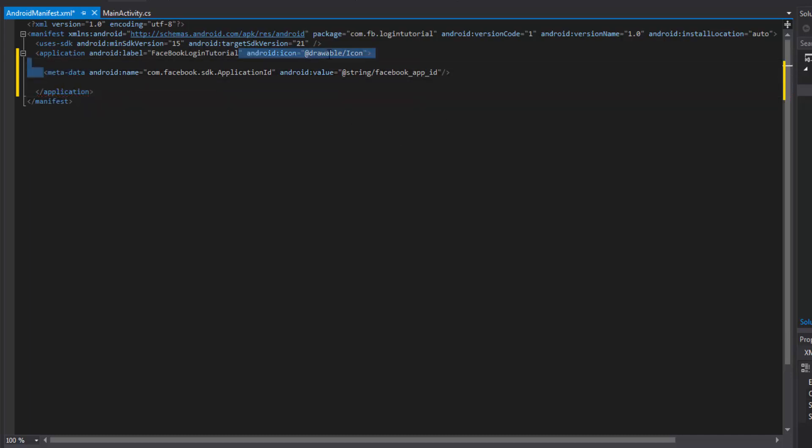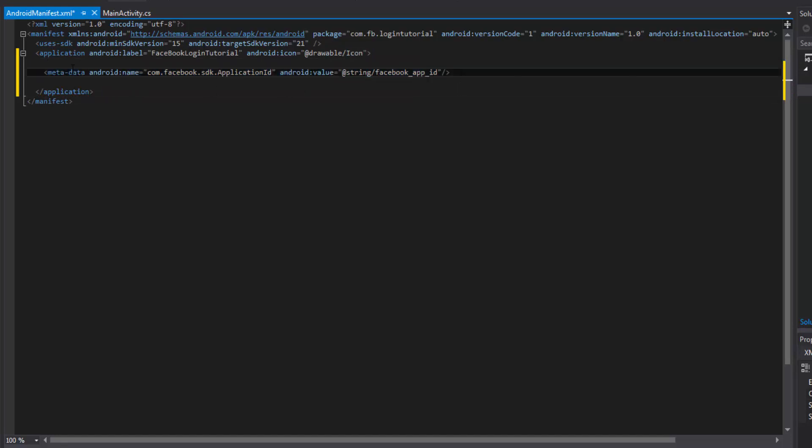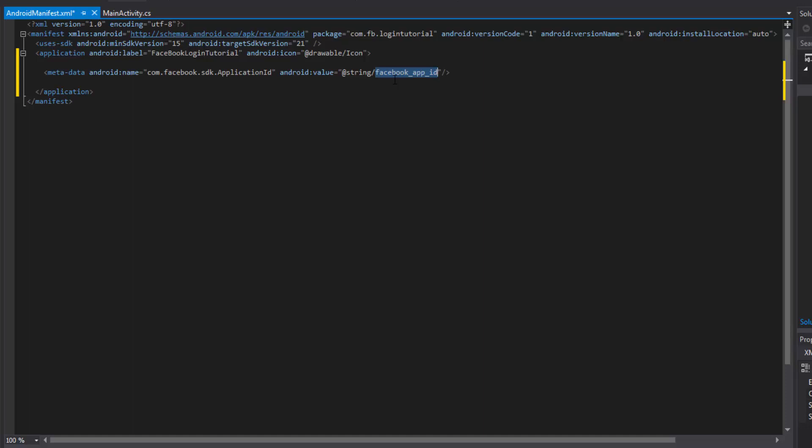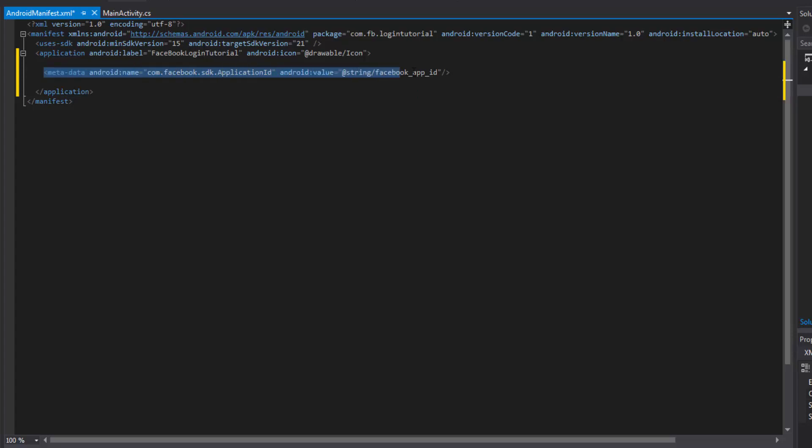Okay, so what that does guys is it basically ties our application with the app ID. So now the app ID is going to know when we request it, we're going to send this app ID and it's going to do some matches and make sure that our app is legit and we're registered with it and it should be good to go.